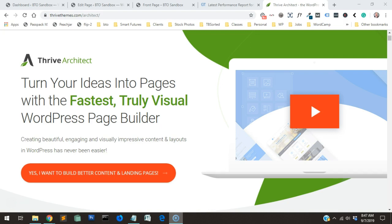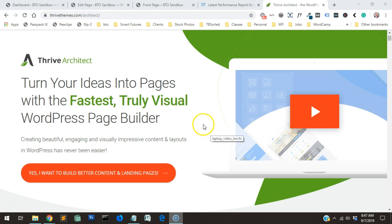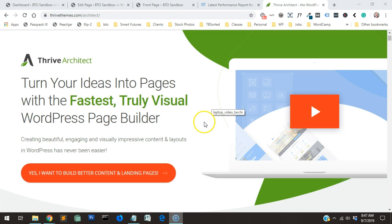Hey everybody, welcome back for another video. This video we're going to explore Thrive Architect — it is a WordPress page builder. I've heard lots of people talking about it and I thought it was time to explore it for myself. We are going to build a new page layout. I haven't played with Thrive Architect before, so you're going to watch me figure it out.